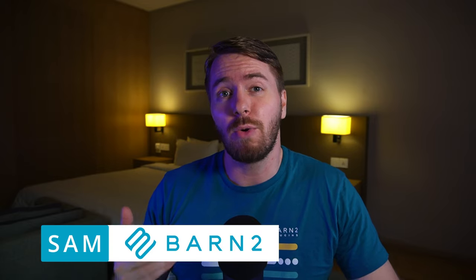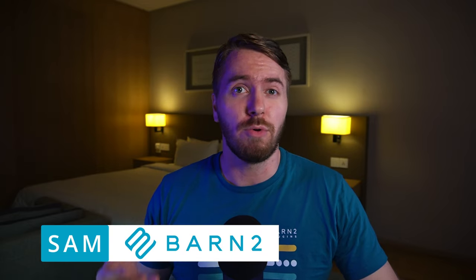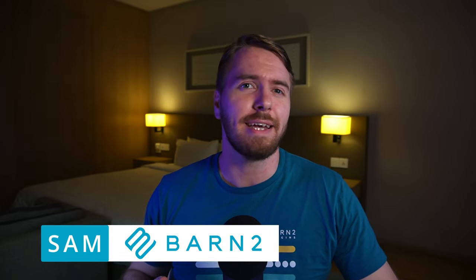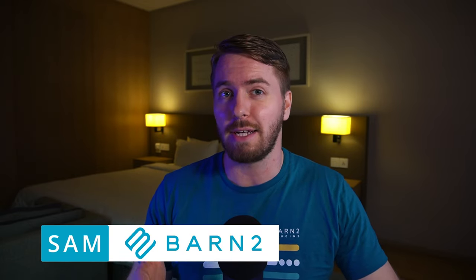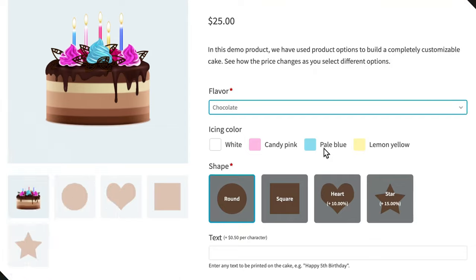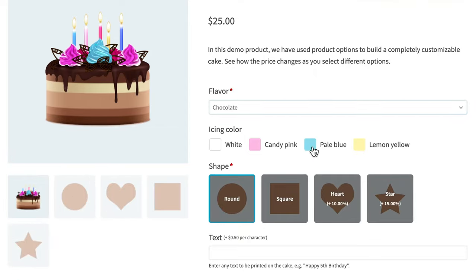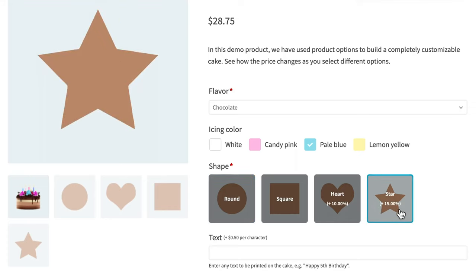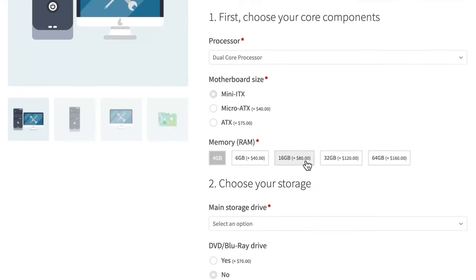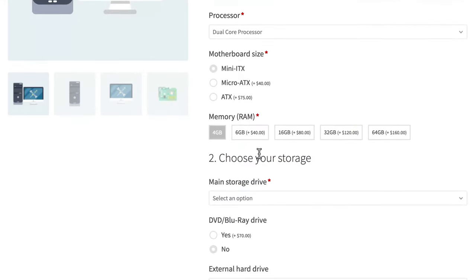Hey everyone, Sam here with a quick list of WooCommerce plugins that can create product add-ons. These plugins let you add custom fields and options to individual products or even whole categories of products, which can give you countless variations and upsell opportunities.